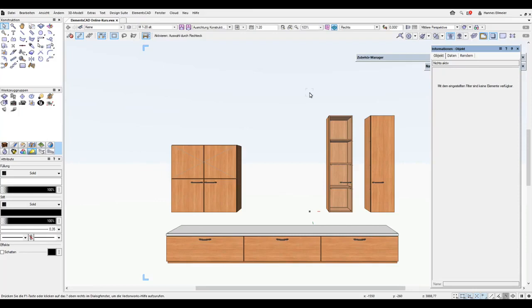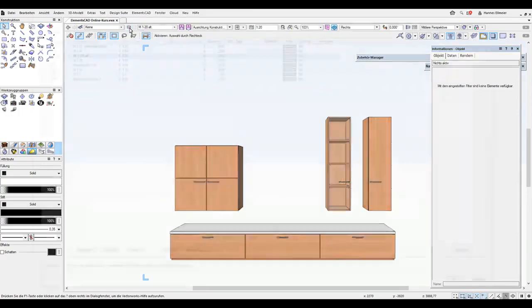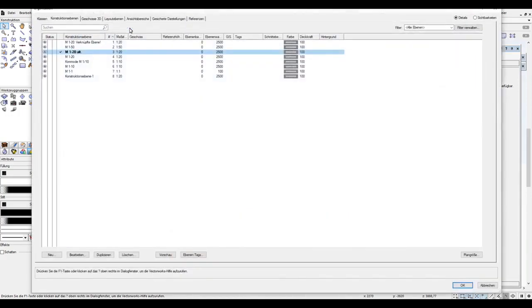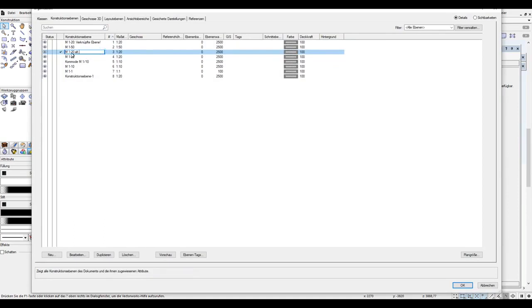Now we want to connect the plane with our living room cabinet wall to the floor plan. First, I want to rename this plane and enter 1 to 20 living room cabinet wall. And here 150 floor plan.